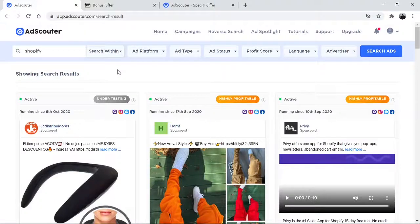Hi, everyone. This is Lawrence. I have a new review for you. It's called Ad Scouter.